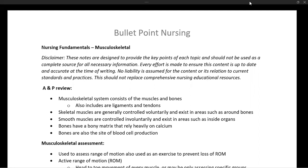The musculoskeletal system consists of muscles and bones. It also includes ligaments and tendons, which hold the muscles to the bones and secure our joints. Skeletal muscles are generally involved in voluntary activity and exist around areas of the bones that we are able to move. Smooth muscle, conversely, is controlled involuntarily and exists in areas such as inside our organs — another example would be the diaphragm, the muscle that we use to breathe.